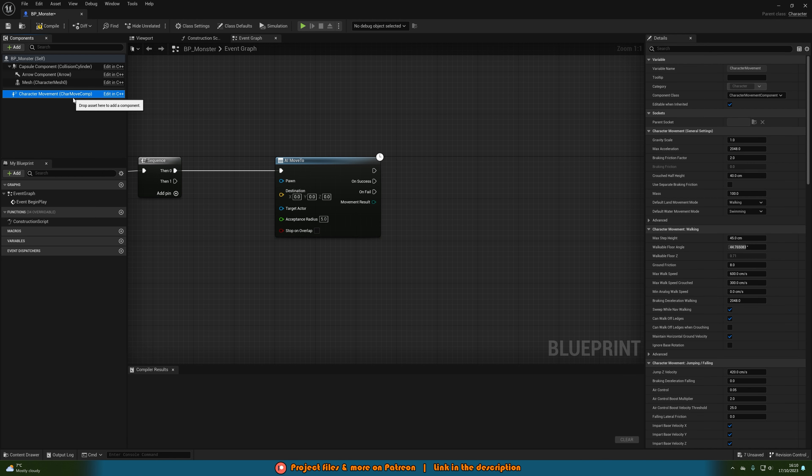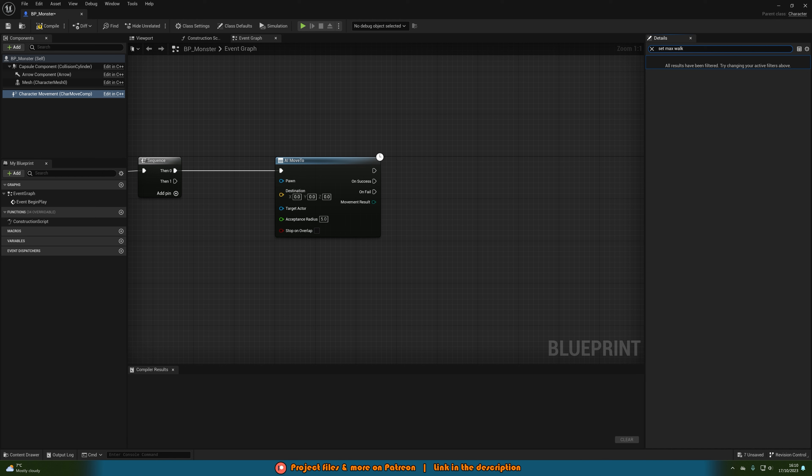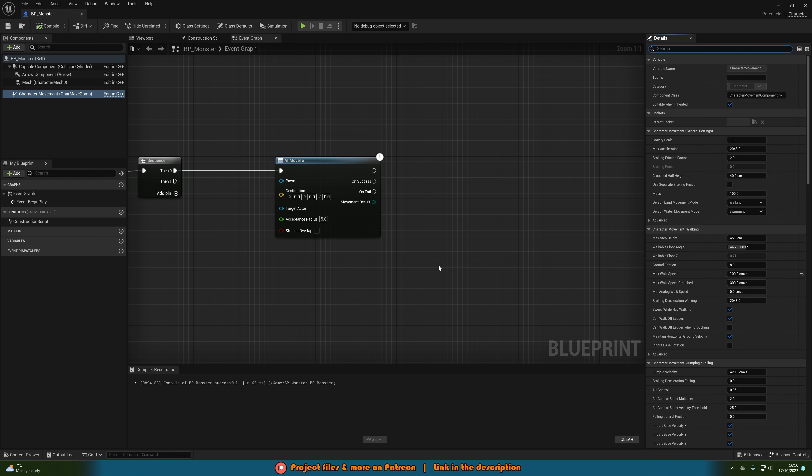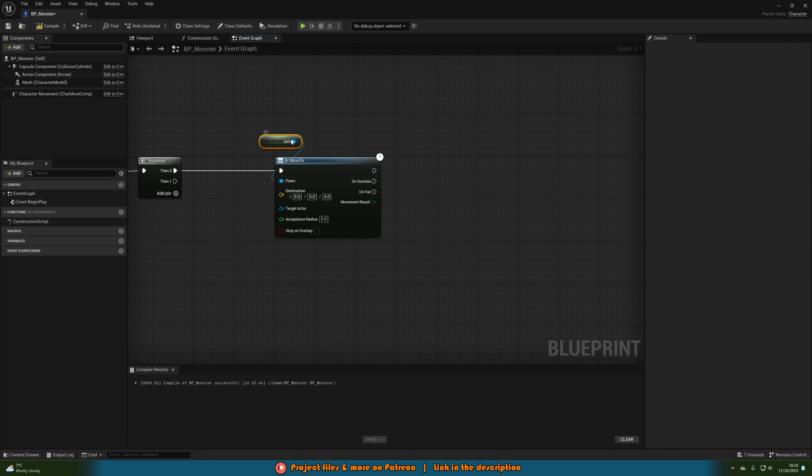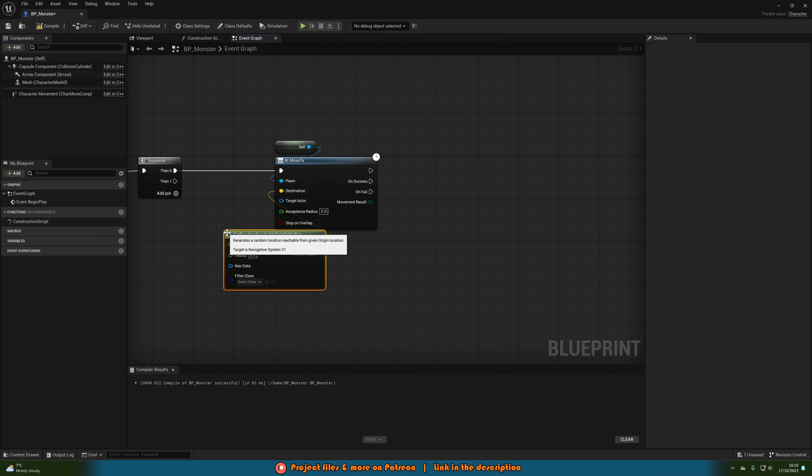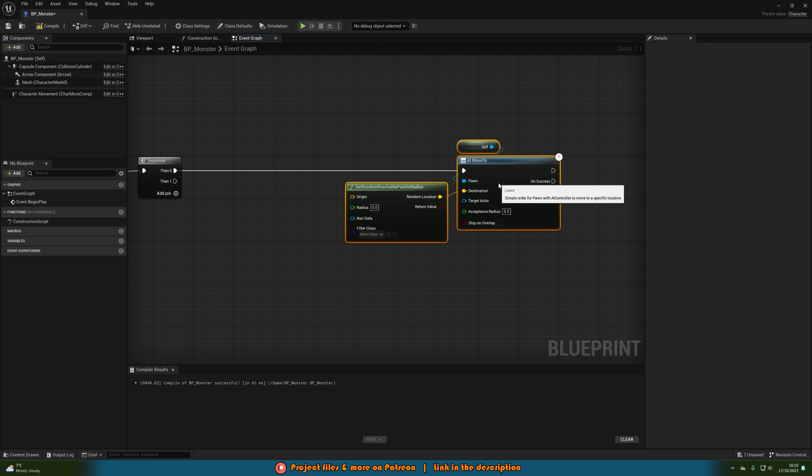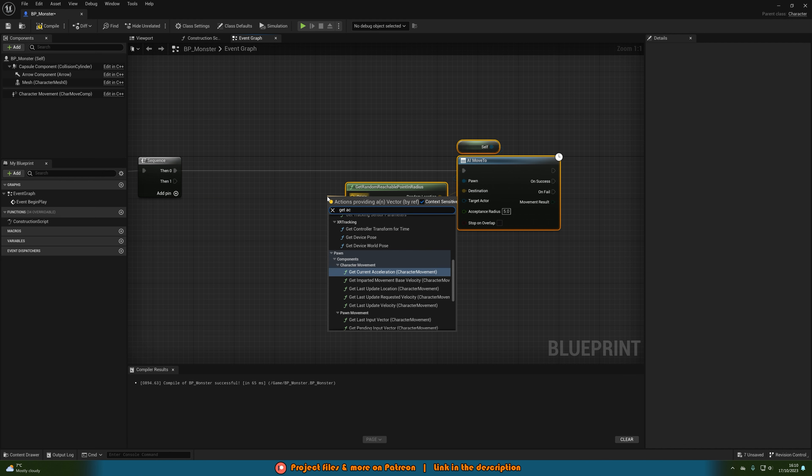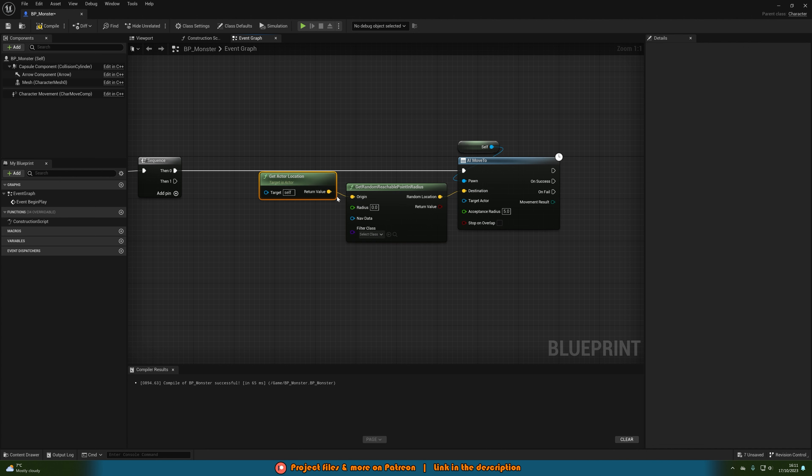So what I'm also going to do before I forget is set the character movement max walk speed to 100 instead of 600 just so it's walking nice and slowly because obviously we don't want this to be walking too quickly. The pawn will be get a reference to self and the destination will be get random reachable point in radius. The origin is going to be get actor location and I'll do a radius of 1500.